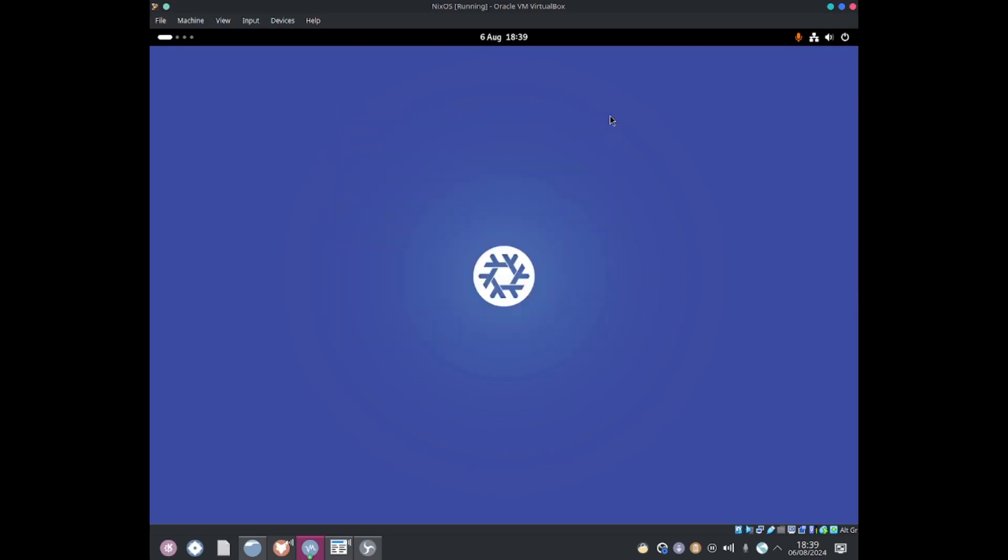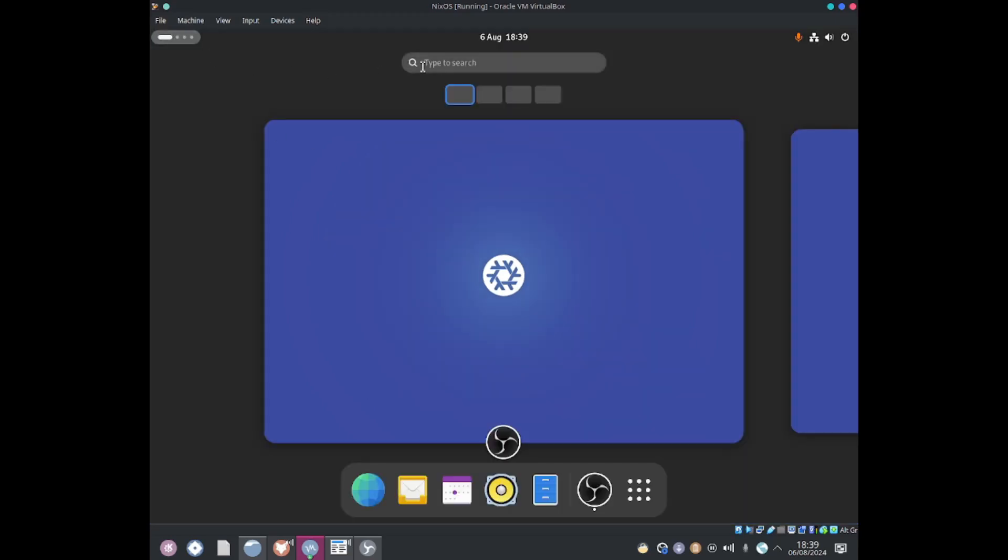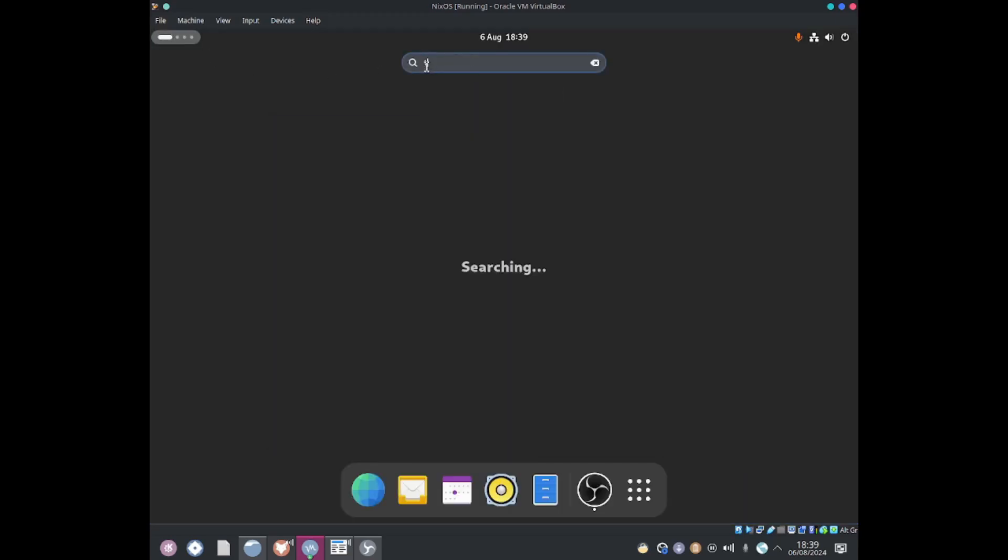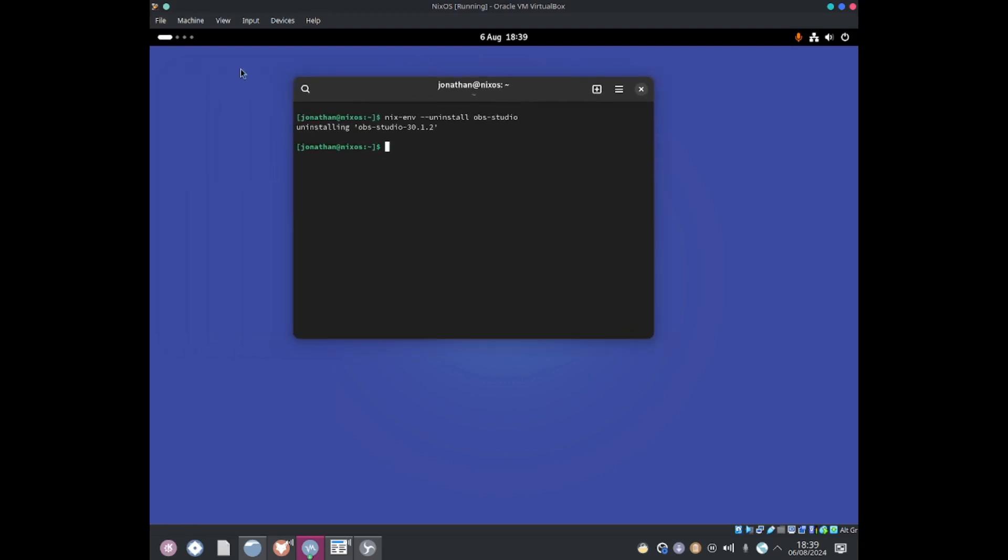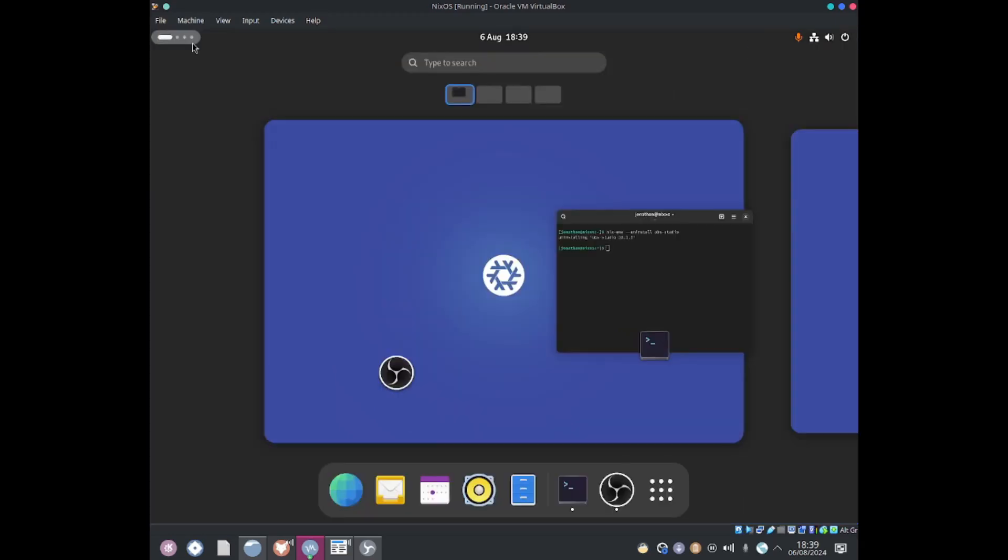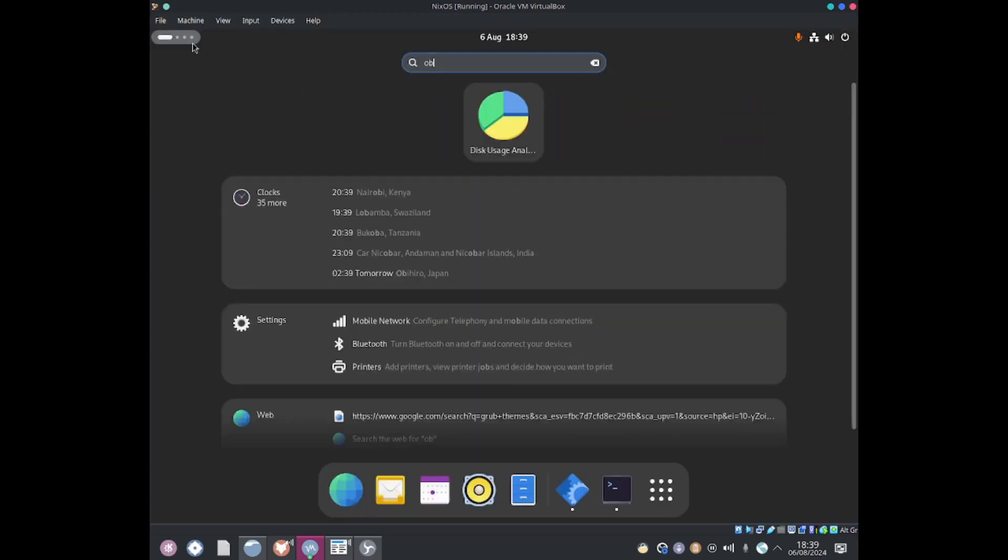Now I'm going to show you how to uninstall packages using Nixenv. I'll open up the terminal. I'll do Nixenv-uninstall and I want to uninstall OBS Studio, hit enter. Okay, it looks like it has finished uninstalling. If I search for OBS, it's no longer there.